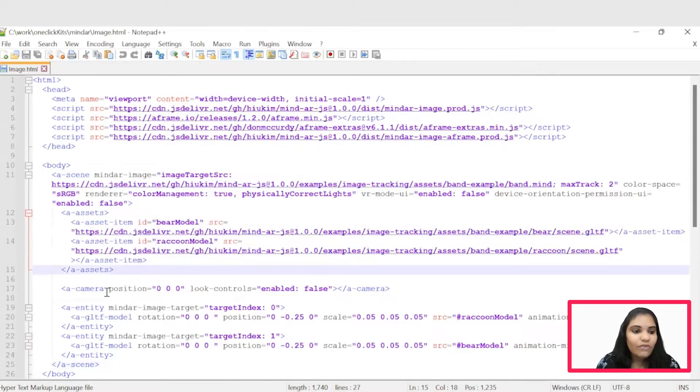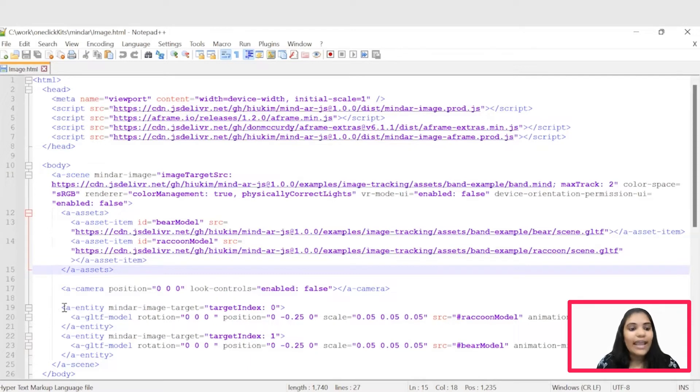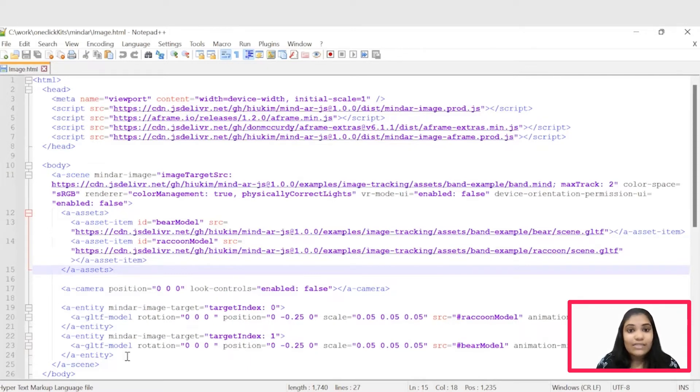Now we can add the 3D models under this AAssetItem tag. Once we're done with that, we can initiate the camera's position. And we can add all the properties required for the 3D model under this AEntity and AGLTF model tags. And this is how this application is built.